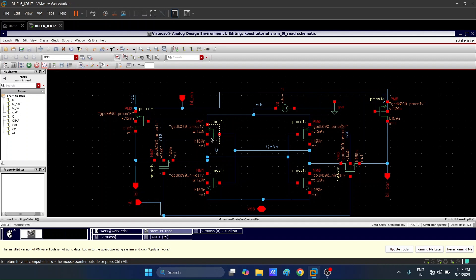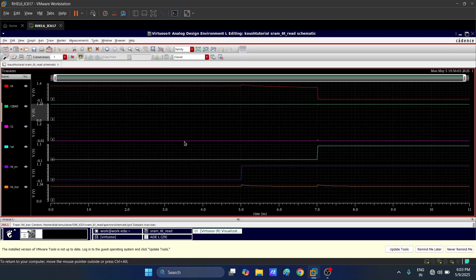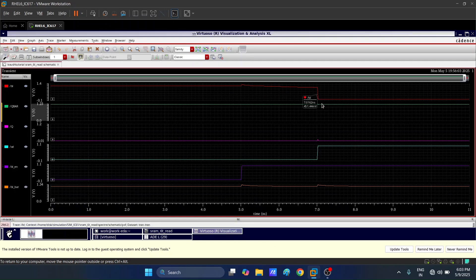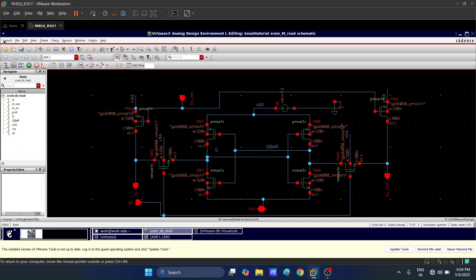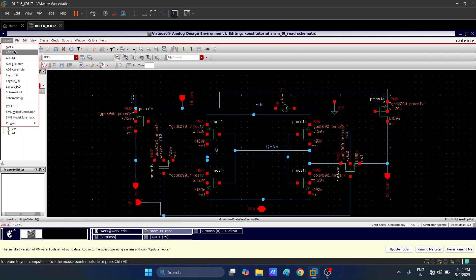We have BL and BLB. As we did in the transient analysis for the read operation, we saw that the bit line discharged. We will now observe the bit line voltage at exactly 7.03 nanoseconds for 200 different SRAM cells, and observe the statistical spread as a histogram.